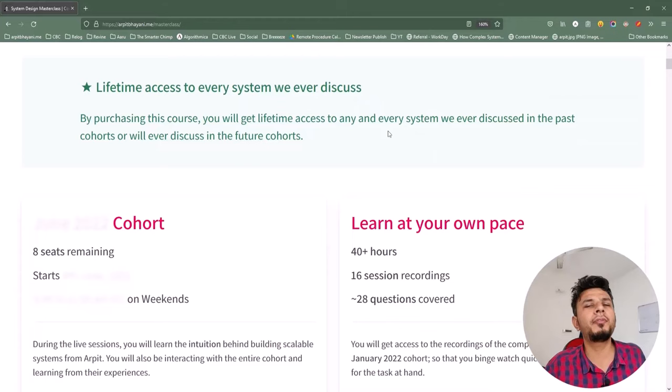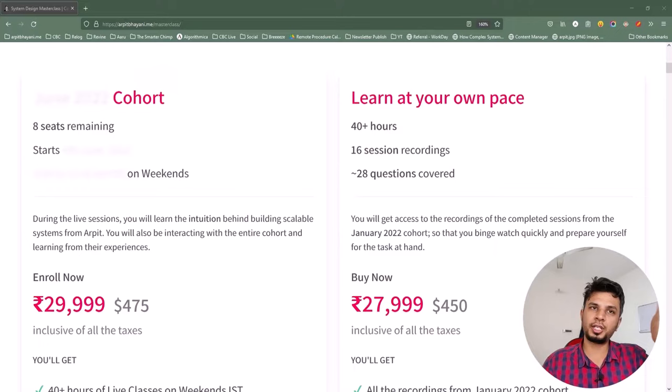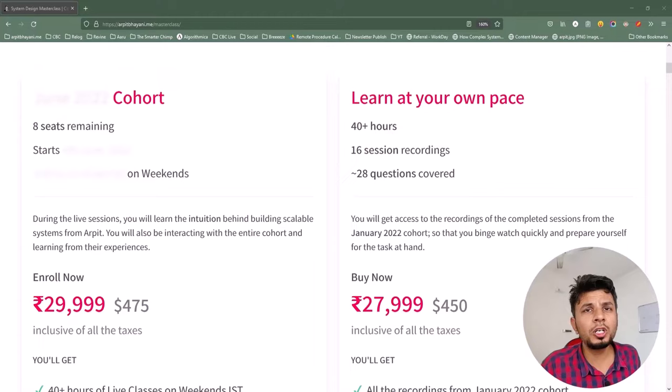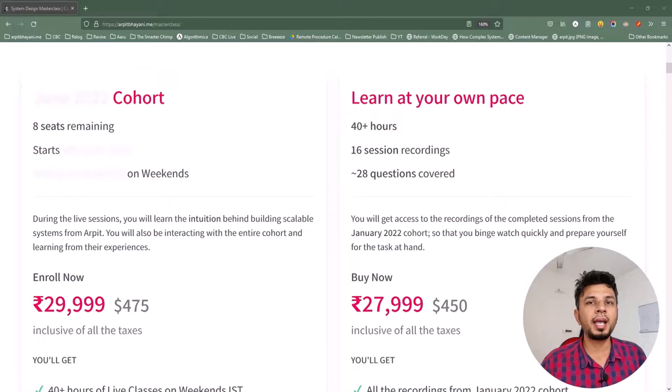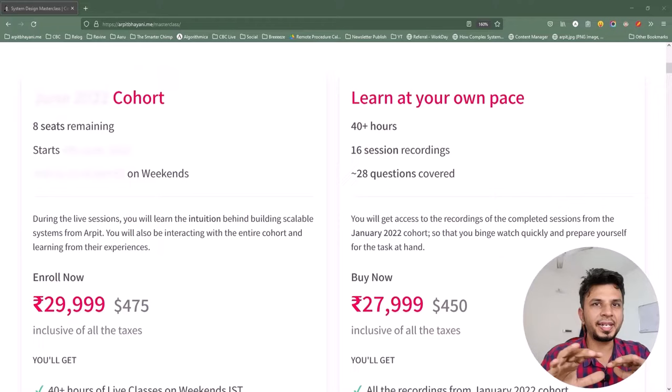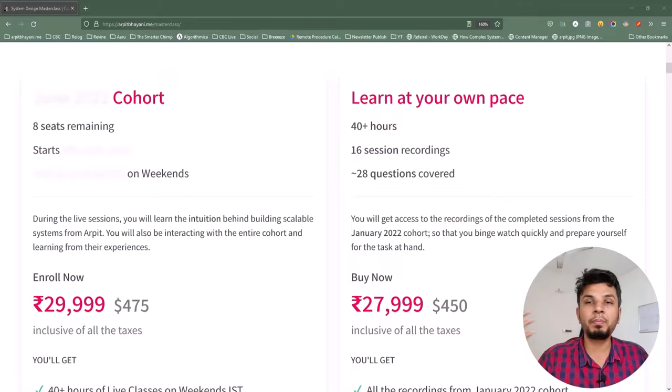I have two offerings. The first is the live cohort-based course and the second is a recorded course. The live cohort-based course happens every two months and runs for eight weeks, while the recorded course contains recordings from one of the past cohorts as-is. If you are in a hurry and want to binge-learn system design, I'd highly recommend the recorded one. Otherwise, the live cohort is where you can participate and discuss things live with me and the entire cohort to amplify your learnings.